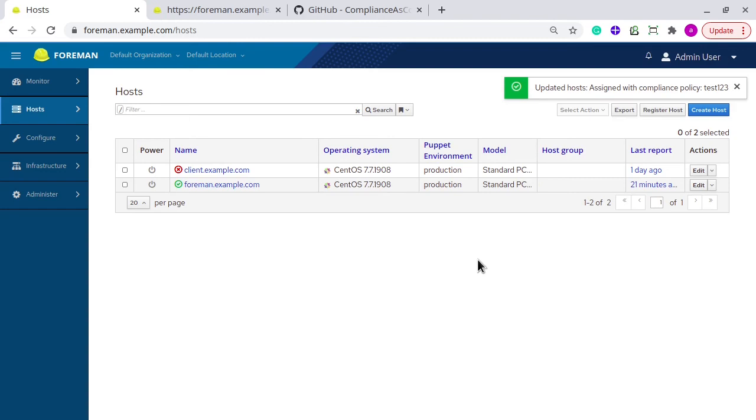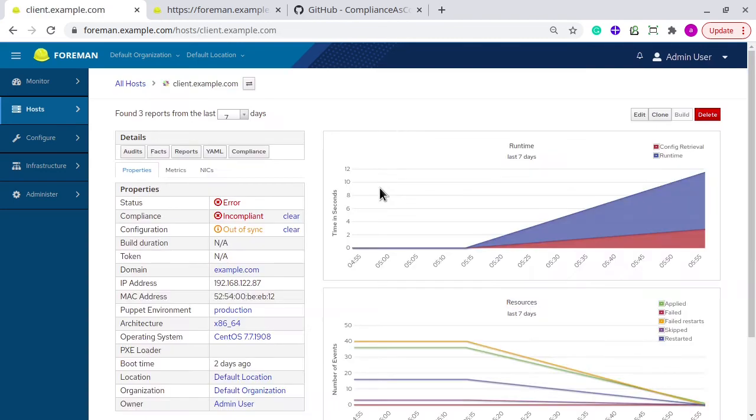So once you apply the compliance policy, it will update the puppet classes. And after that, the host will get new compliance policy content from puppet. And once it will run SCAP, it will report back to Foreman with the new changed report.